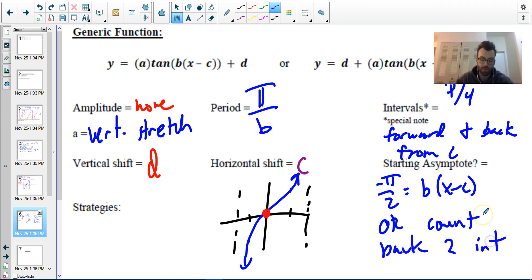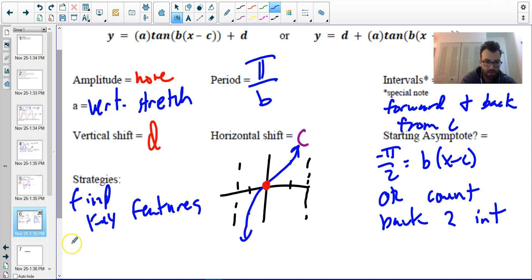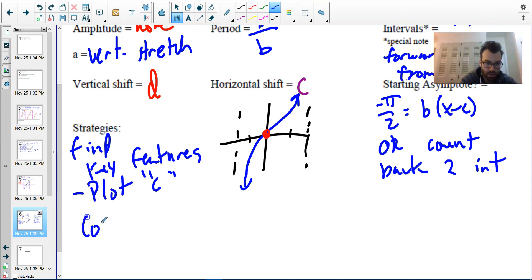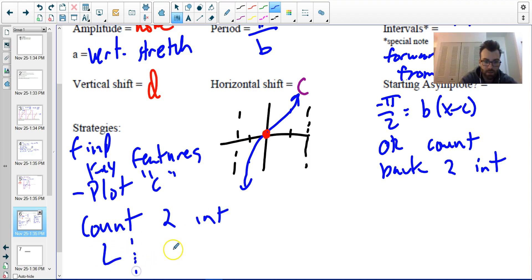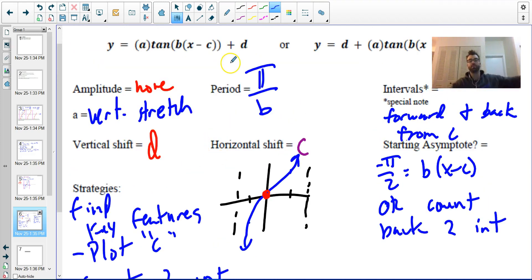The strategies are: find key features, plot c, then count two intervals left for the left vertical asymptote and two intervals right for the right vertical asymptote from c. We'll practice this in our next video. Remember, the period of tangent is pi.